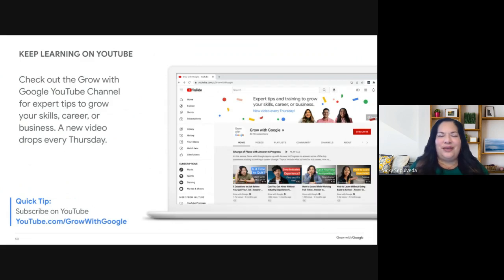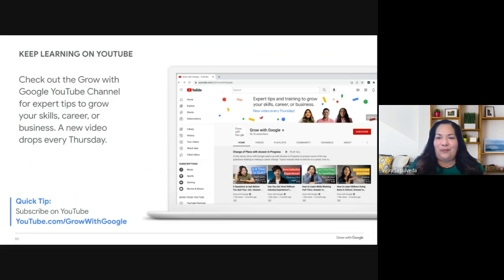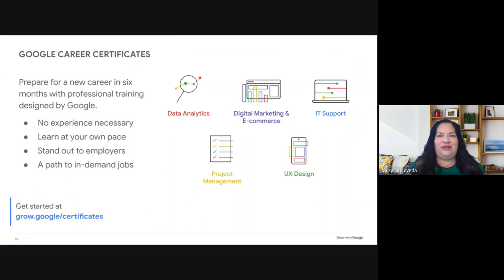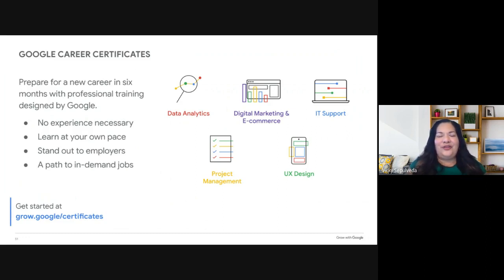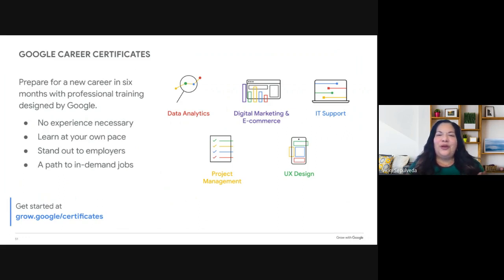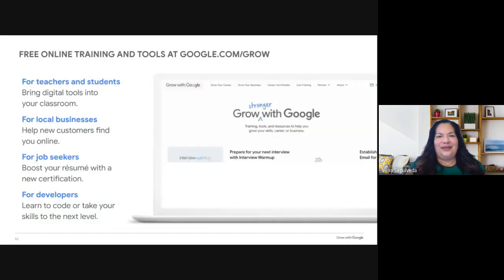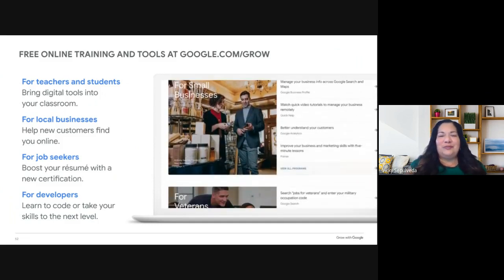Now let's review some additional resources. We have a YouTube channel at youtube.com/GrowWithGoogle — we publish videos every Thursday on growing your skills, careers, and business. If you haven't considered a Google Certificate yet, I encourage you to look into it. I finished the Google Digital Marketing and E-Commerce Certificate and it was a great experience — you learn at your own pace on your own terms. Certificates are available in IT Support, Project Management, UX Design, Data Analytics, and Digital Marketing and E-Commerce. Grow with Google wants to help job seekers, teachers, small business owners, and startups.